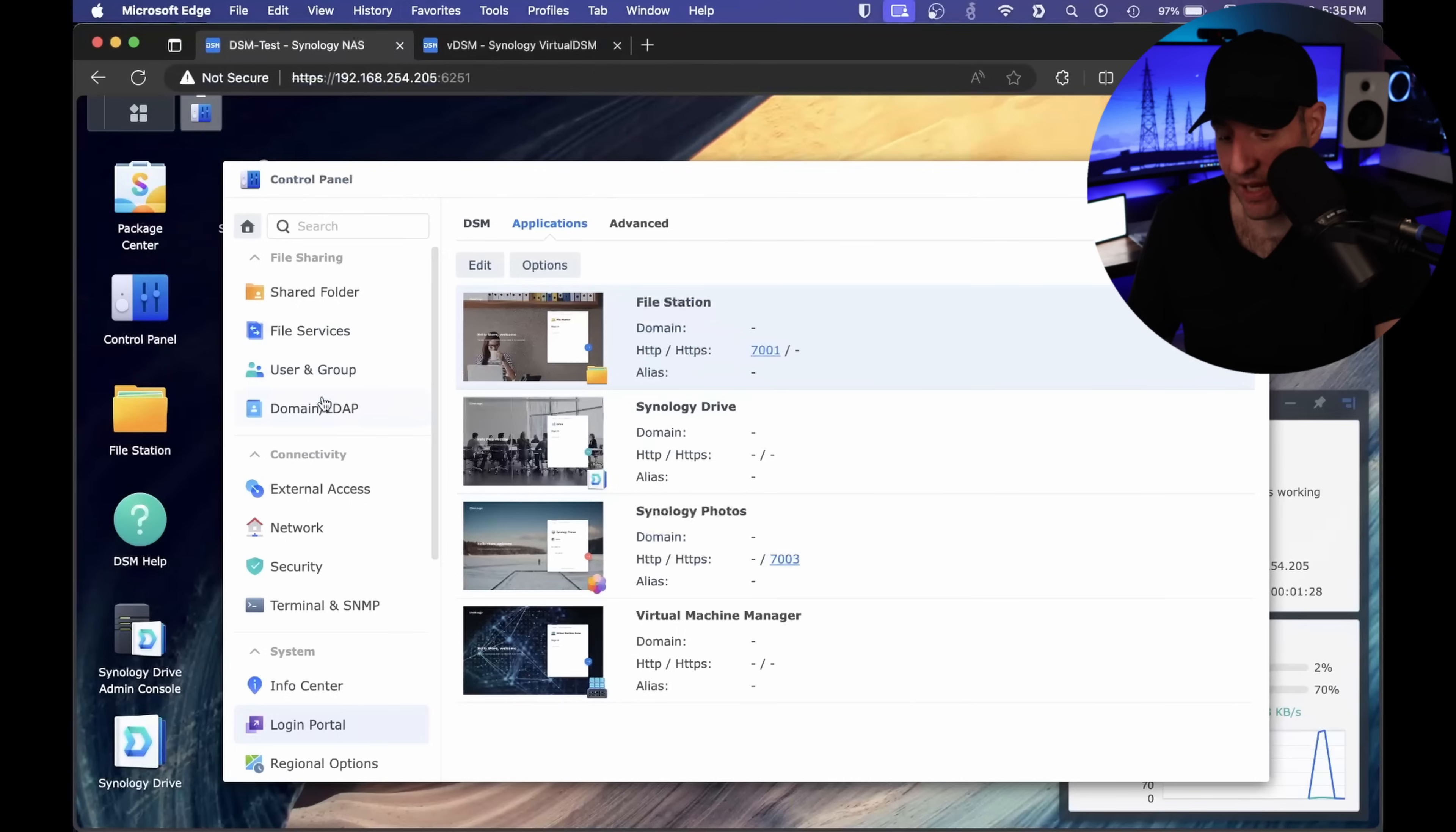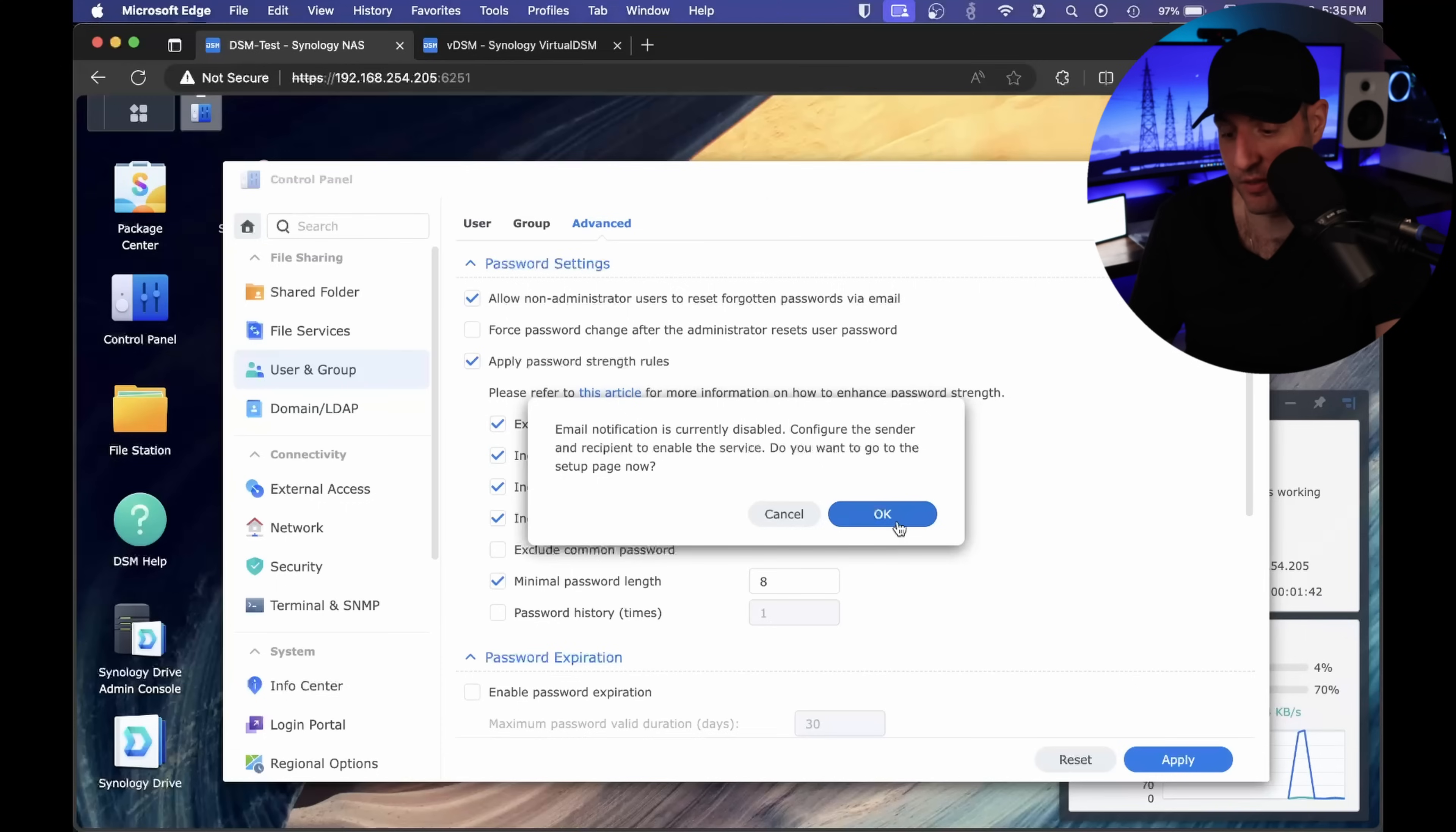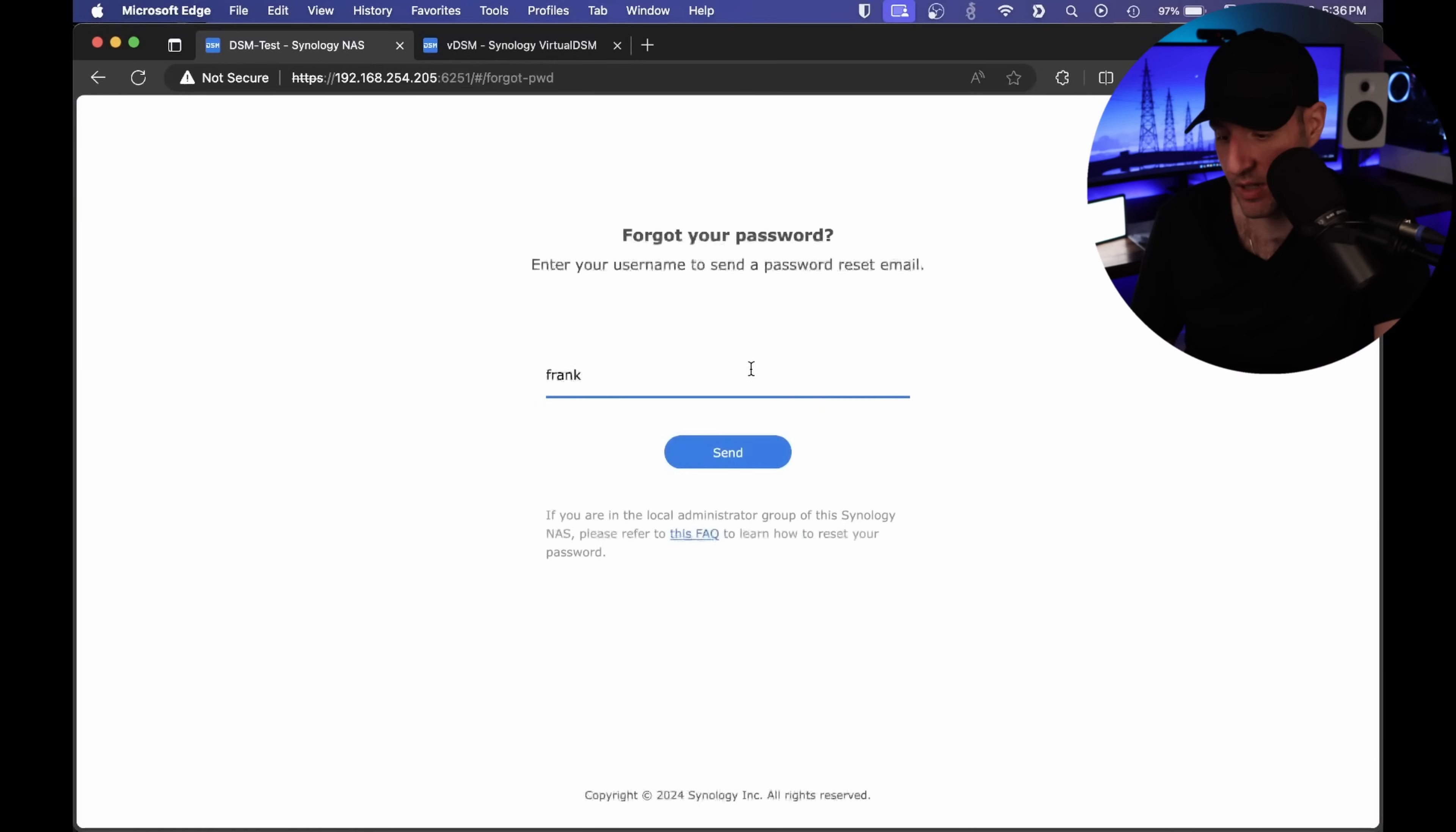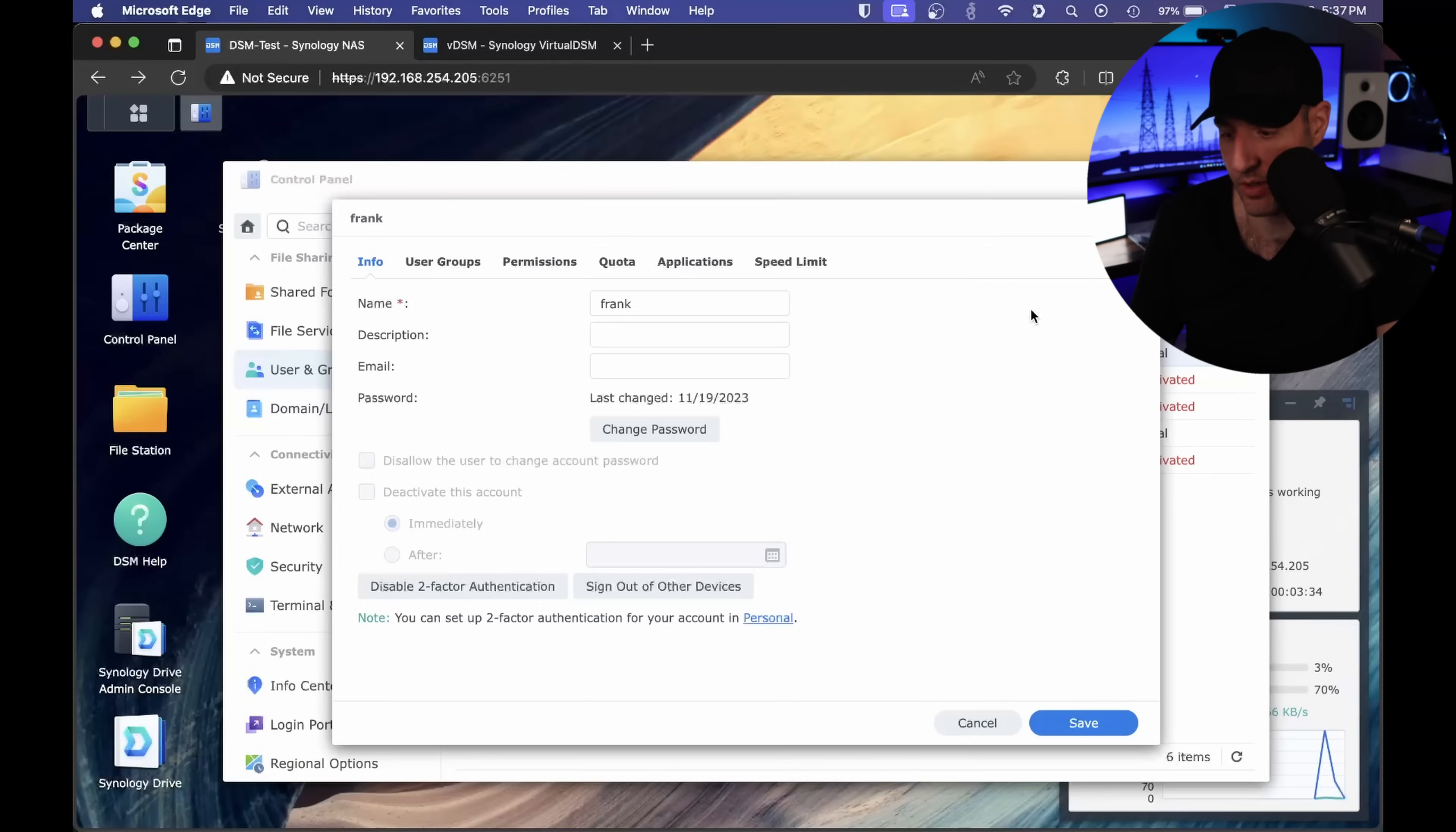The next one is a quality of life thing. In the user and group section, you can actually allow non-administrator users to reset their forgotten password. You have to configure email notifications first. I went in and quickly set up email notifications. Gmail is honestly probably the easiest way to do it. After you save this, if you sign out and access the DSM portal and type in a username, there will be this forgot your password option. You have to have email addresses set up for your users. But after you do that, you can allow non-administrators to go in and reset their password, and you won't have to worry anymore if they forget their password.